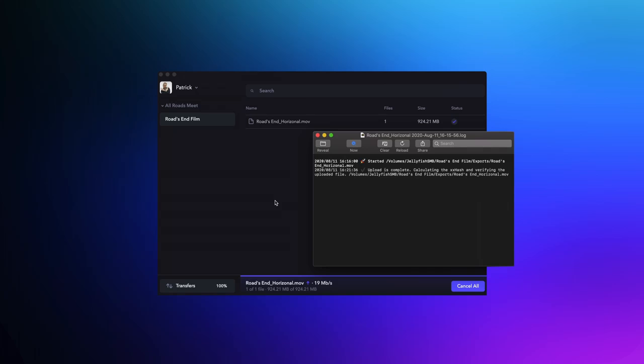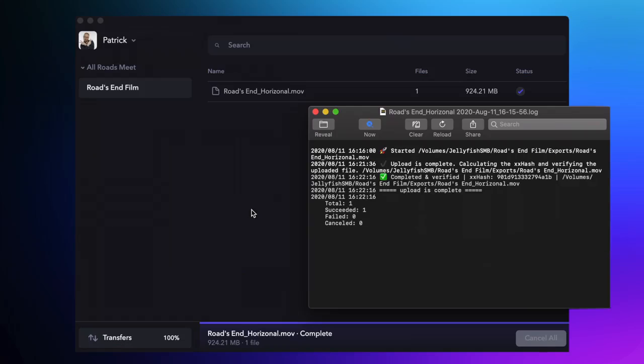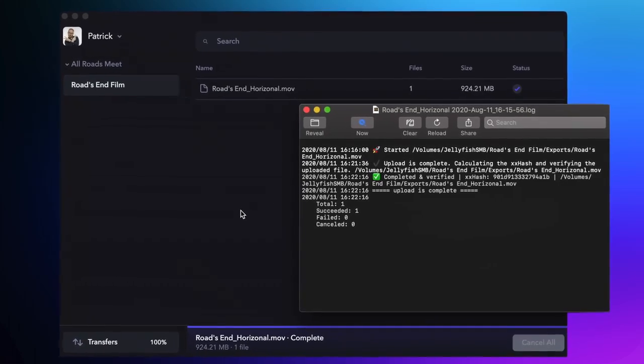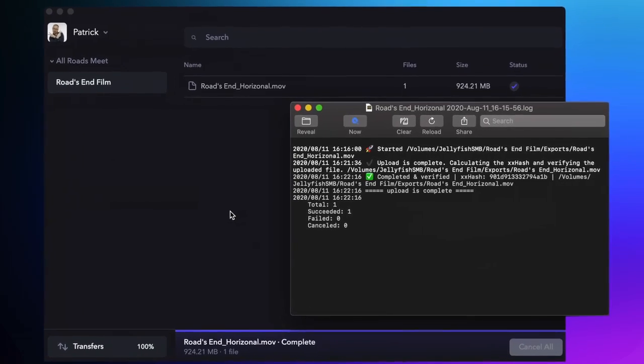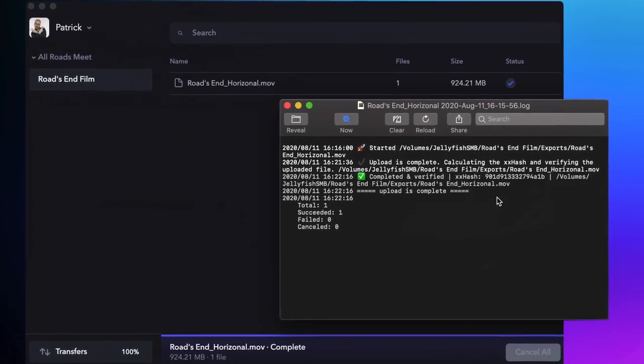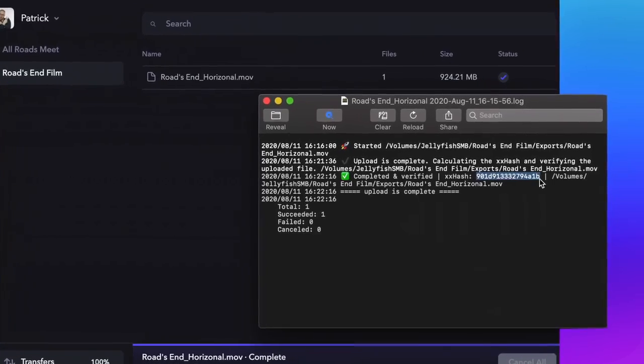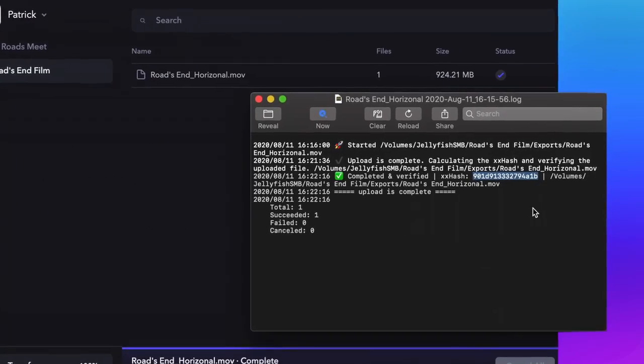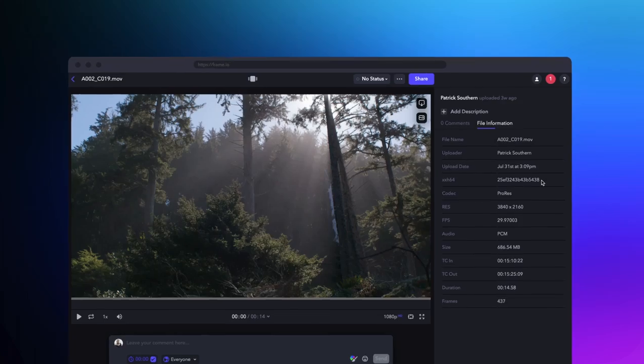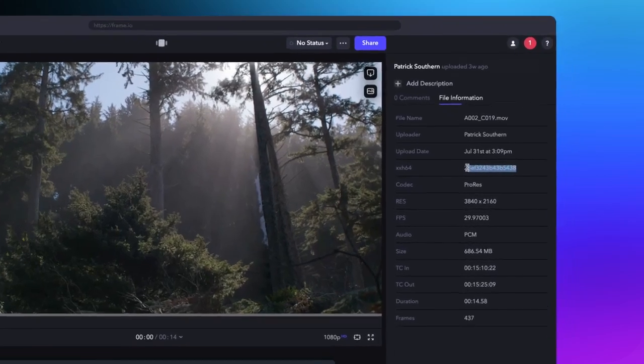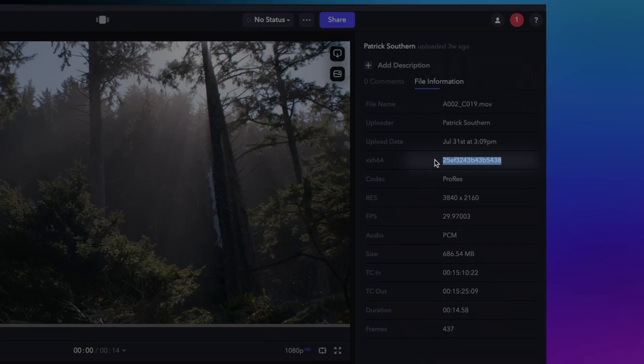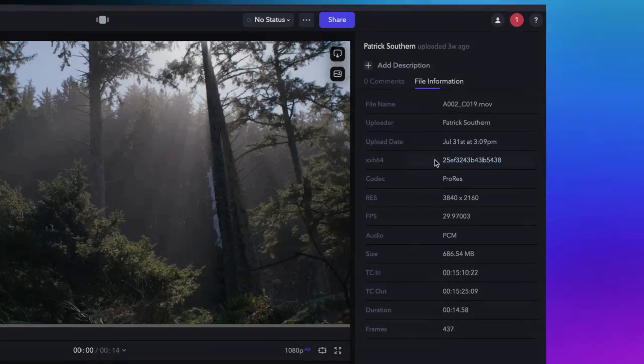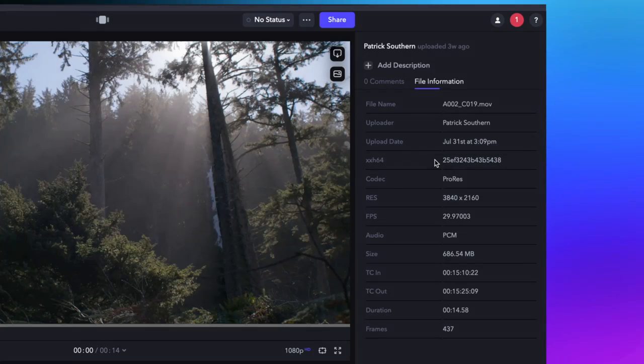To keep your data safe, Frame.io Transfer uses xxHash checksumming. If the checksum on the source or destination don't match up, then Transfer will retry that transfer. In fact, if there's any sort of interruption to your transfer, Frame.io Transfer will continue to retry that particular file for up to 24 hours.